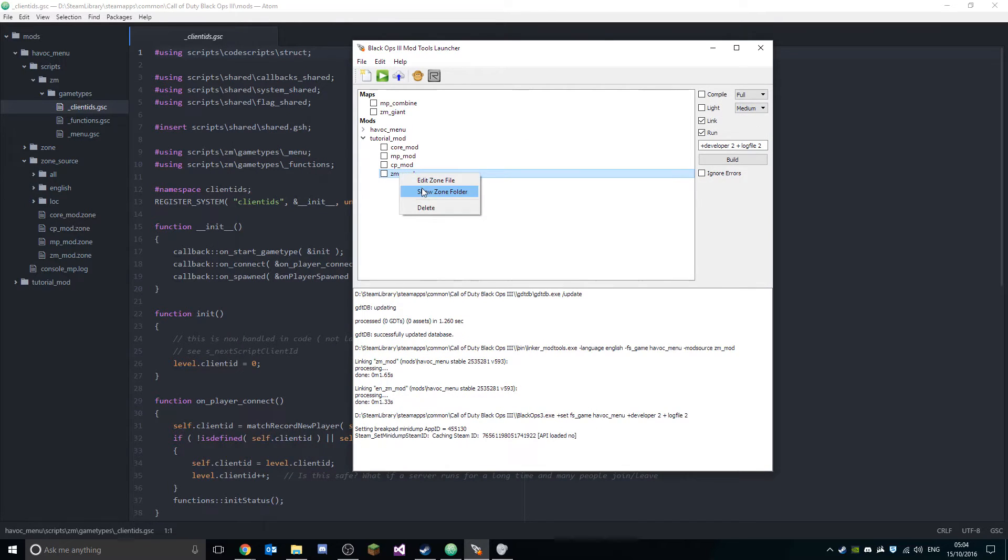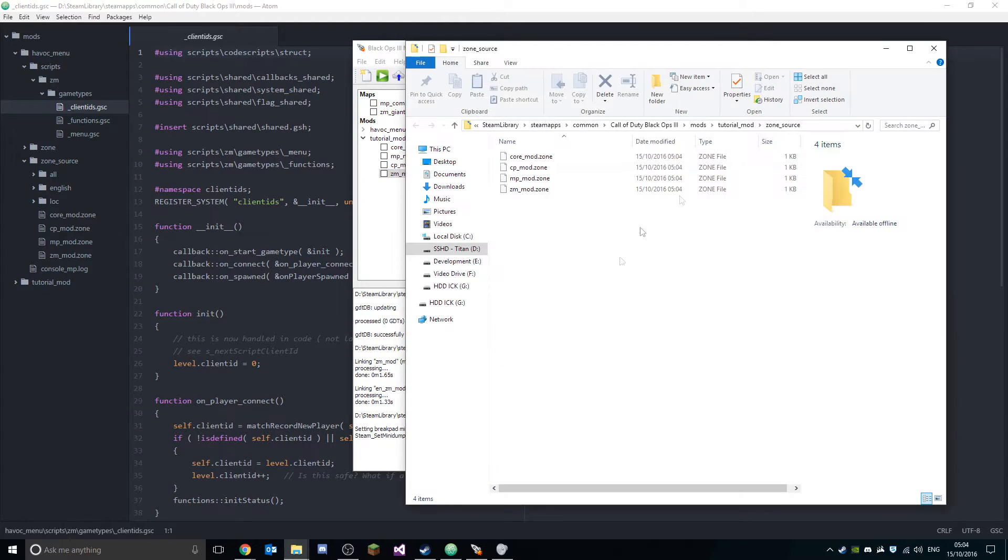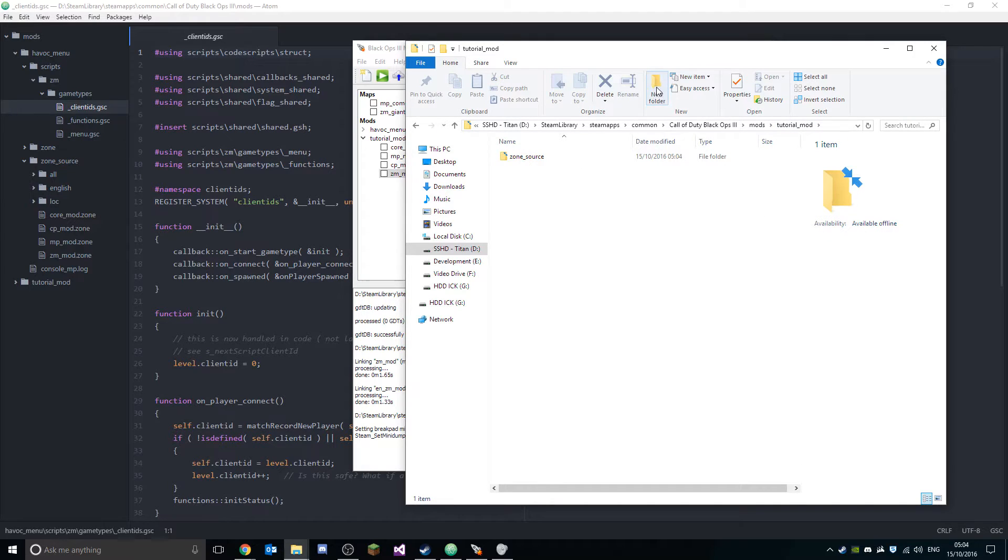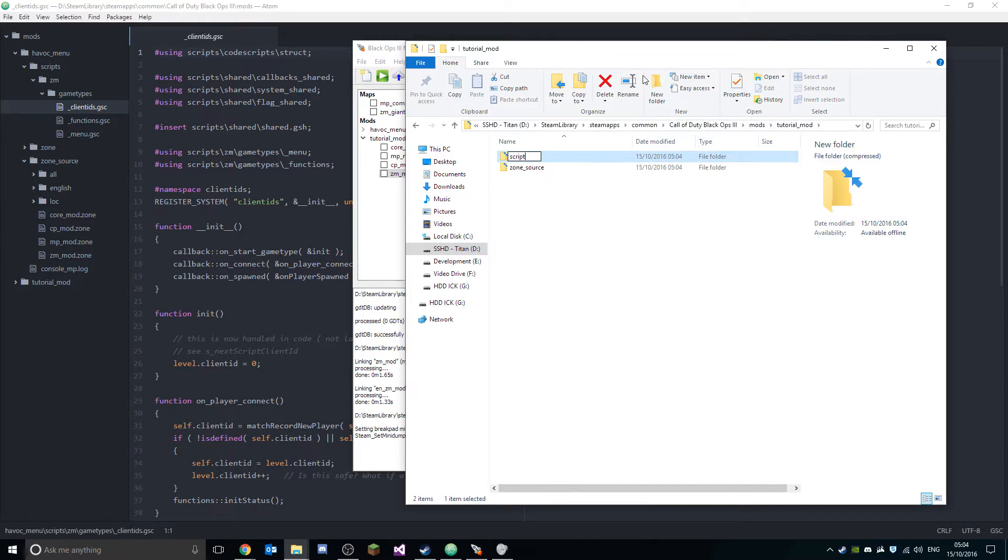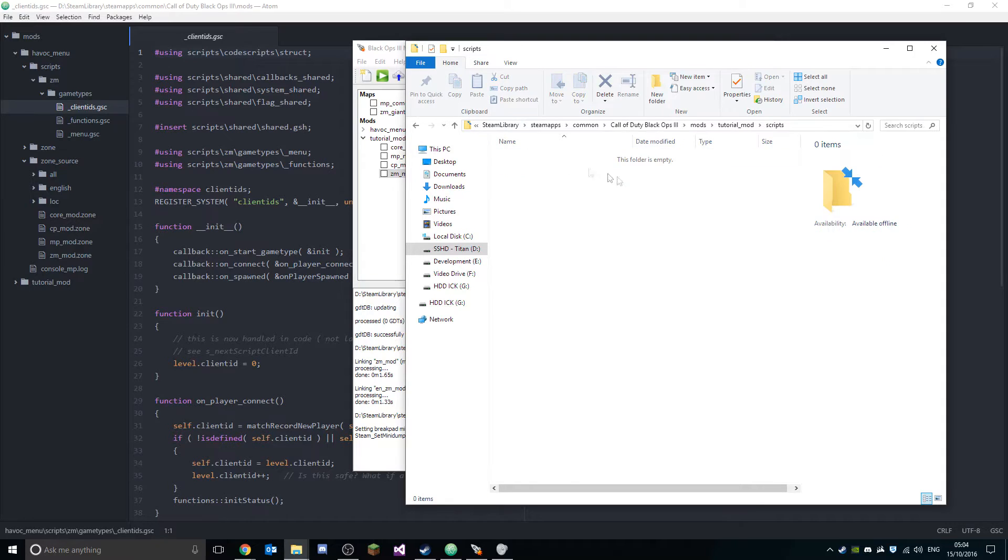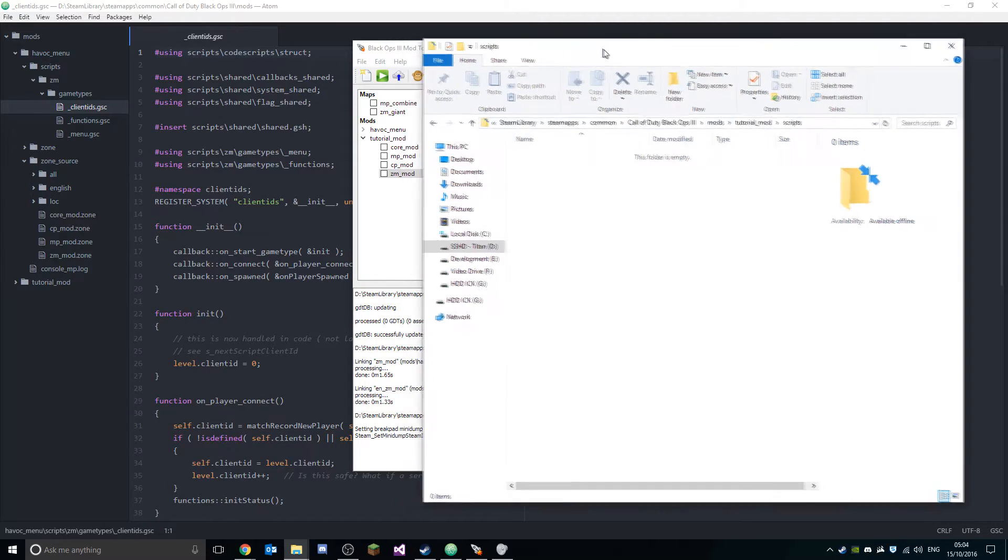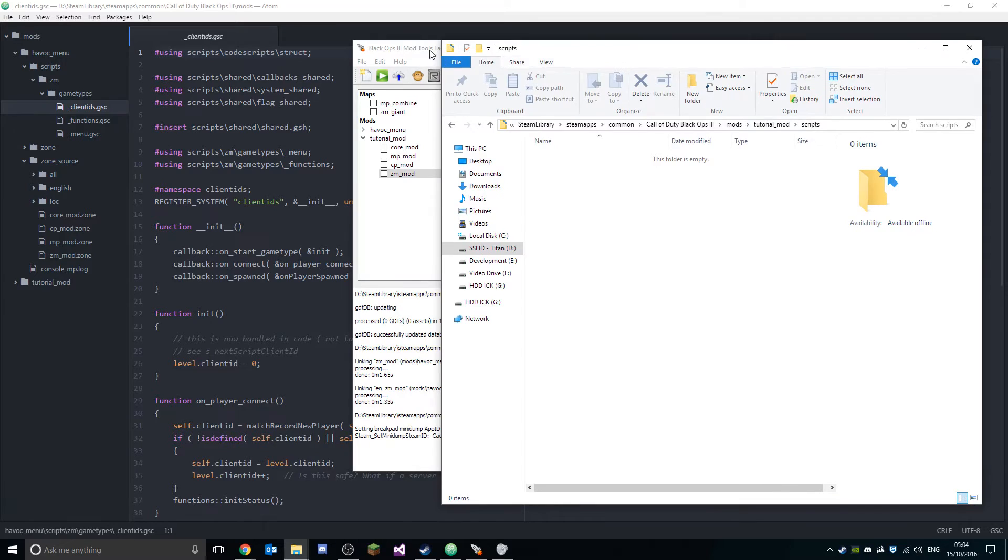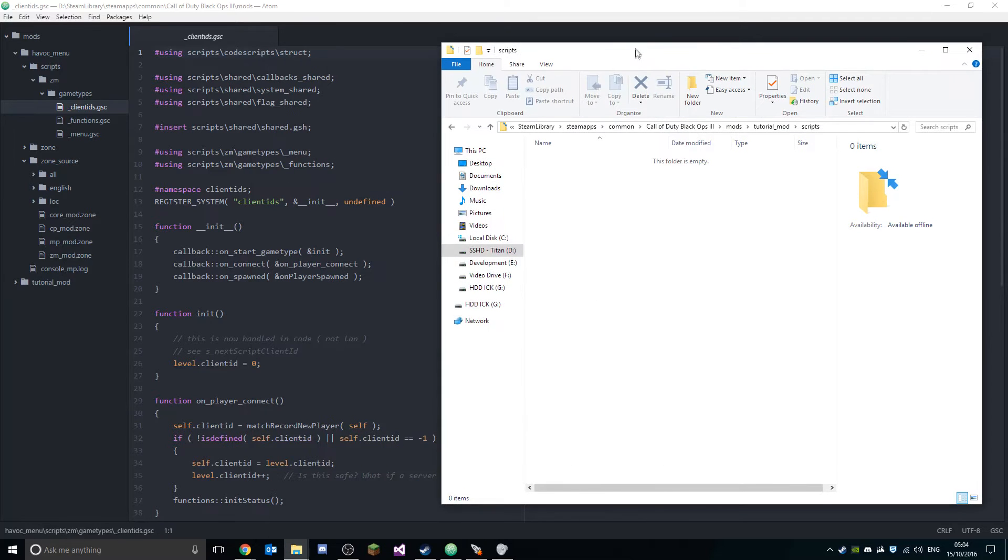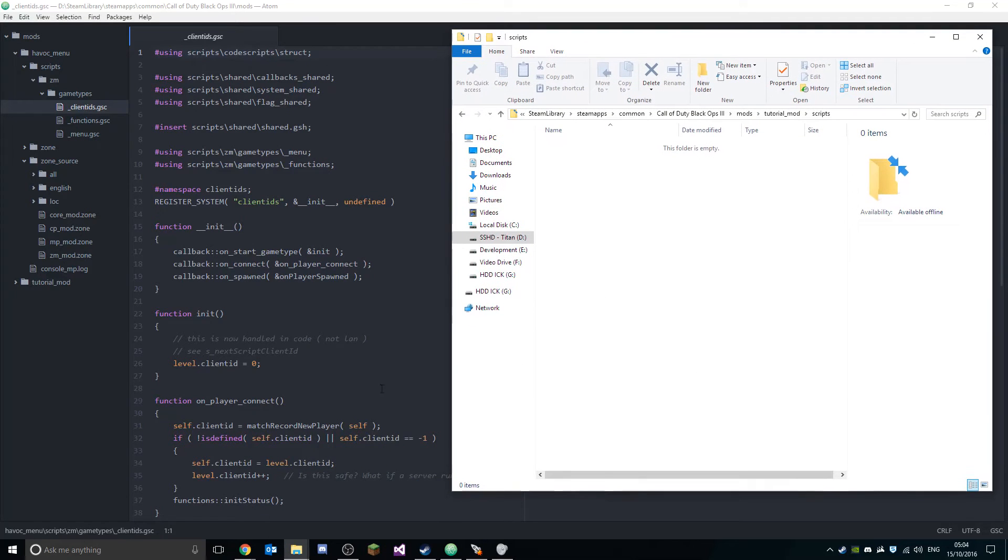Now what you want to do is open up your zone folder, and then go back one to your tutorial mods. First thing you want to do is create a new folder called 'scripts'. This is gonna hold all your GSC and CSC files for your particular mod.